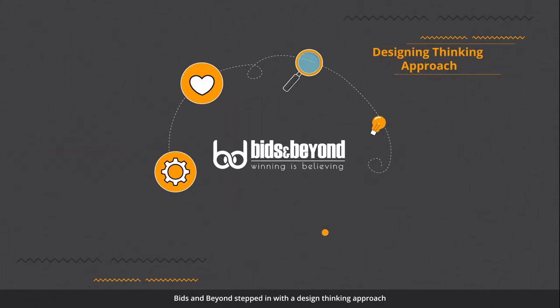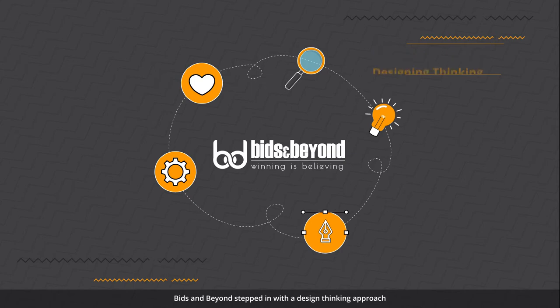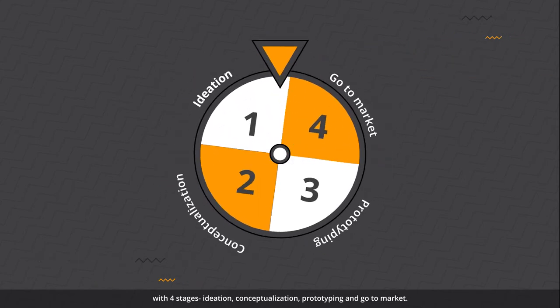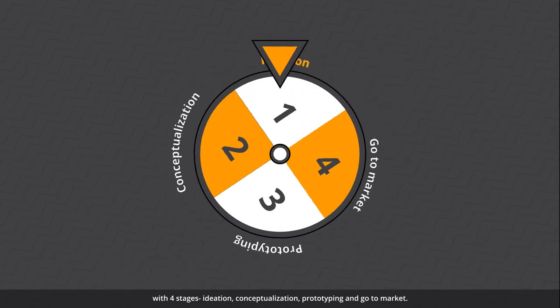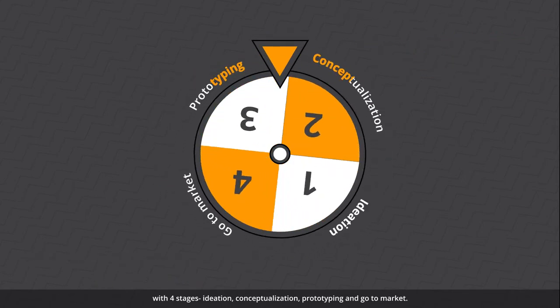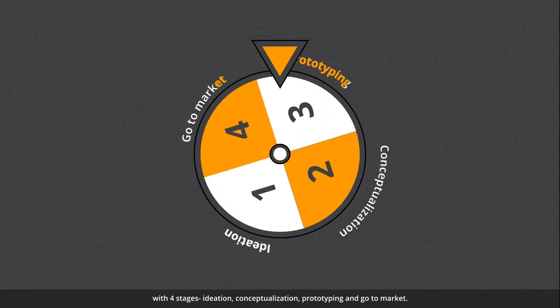Bids & Beyond stepped in with the design thinking approach with four stages: Ideation, conceptualization, prototyping, and go-to-market.